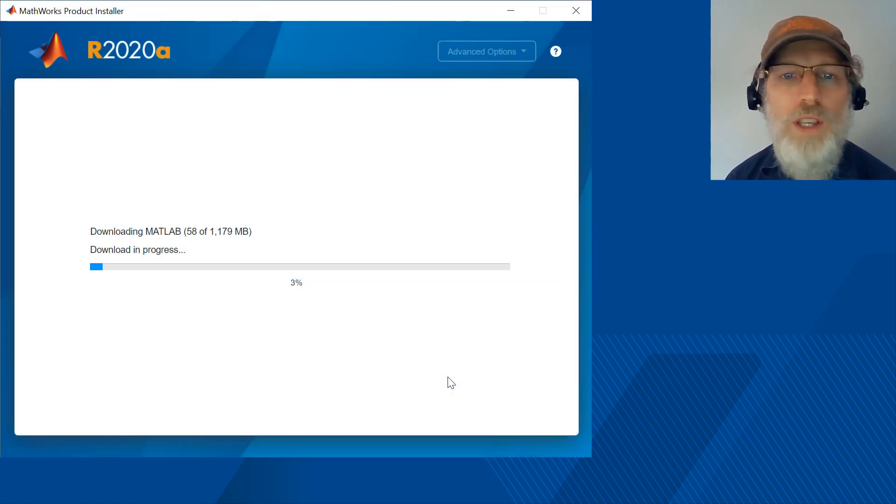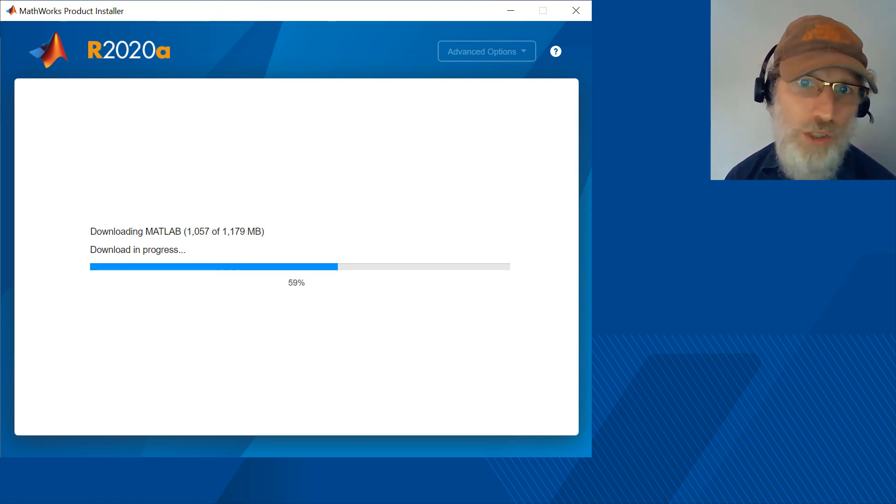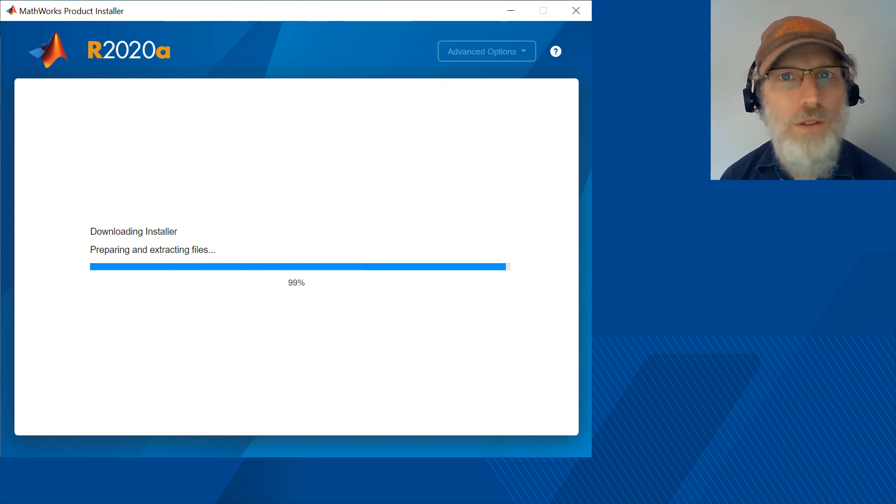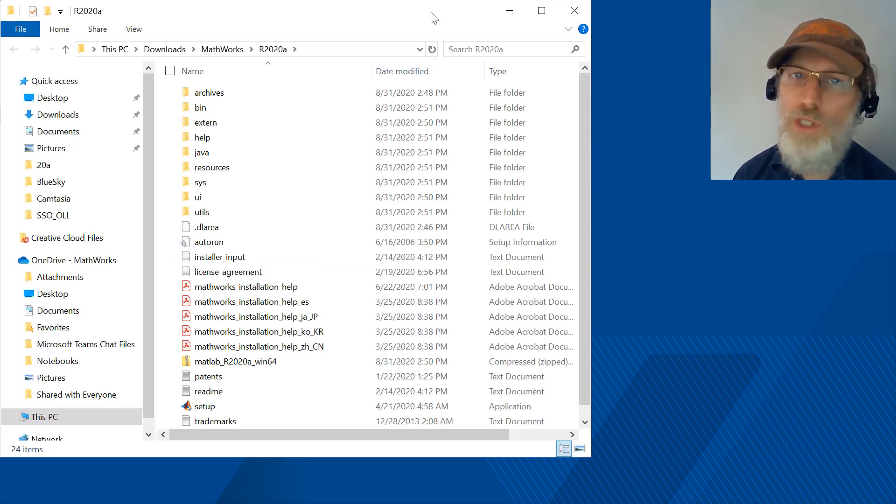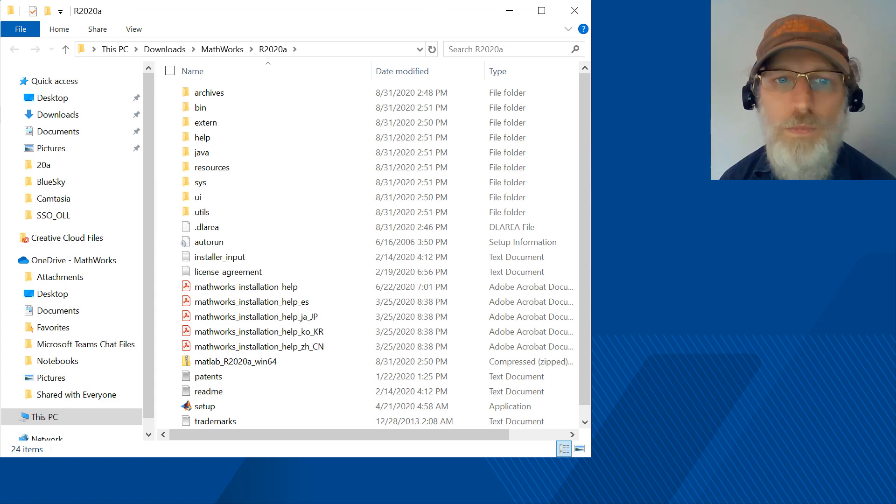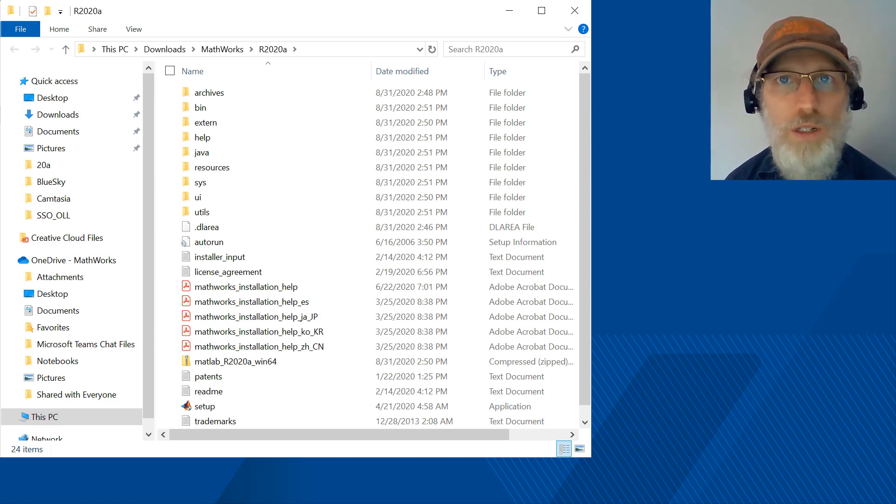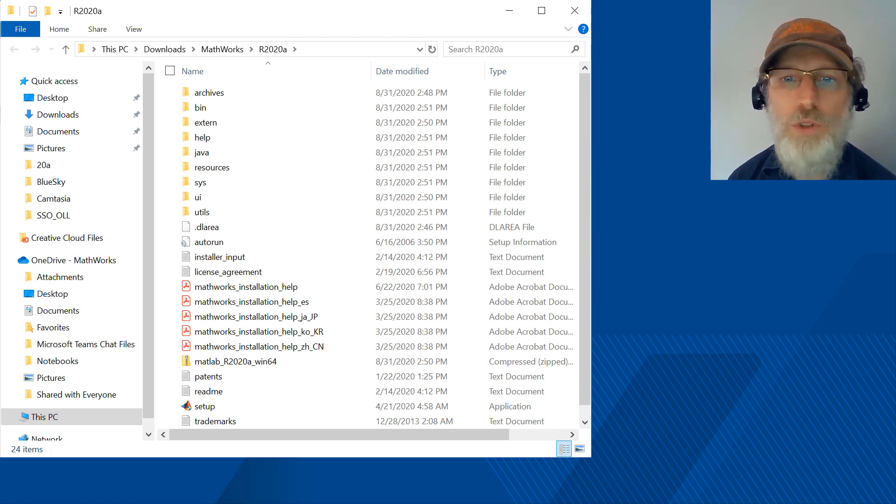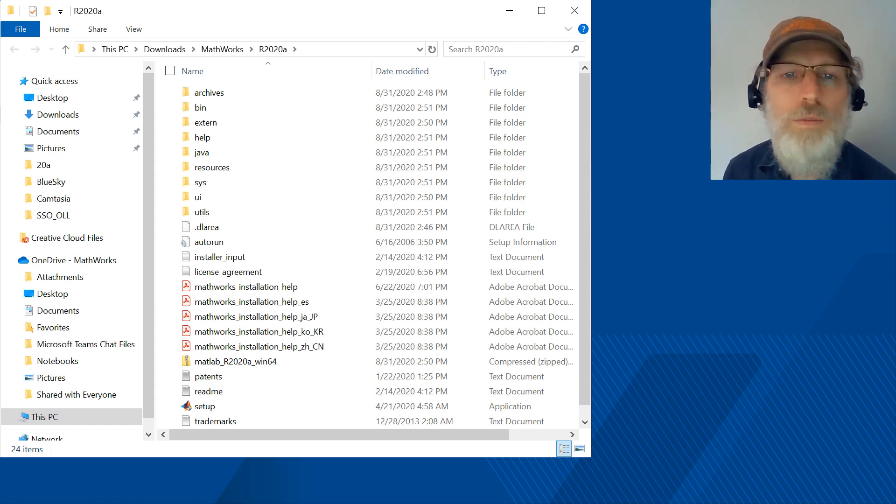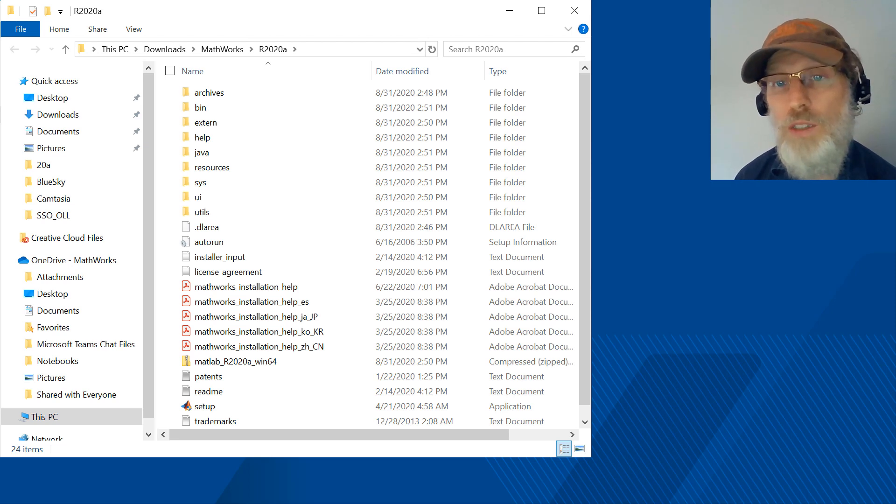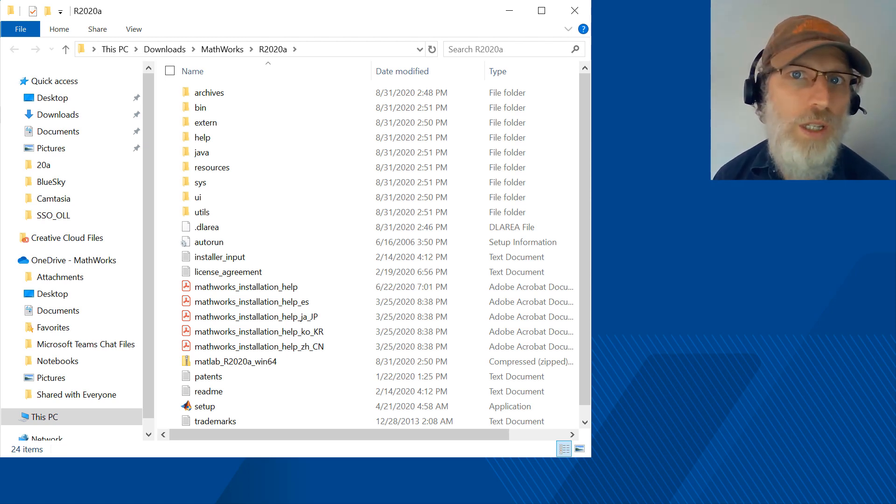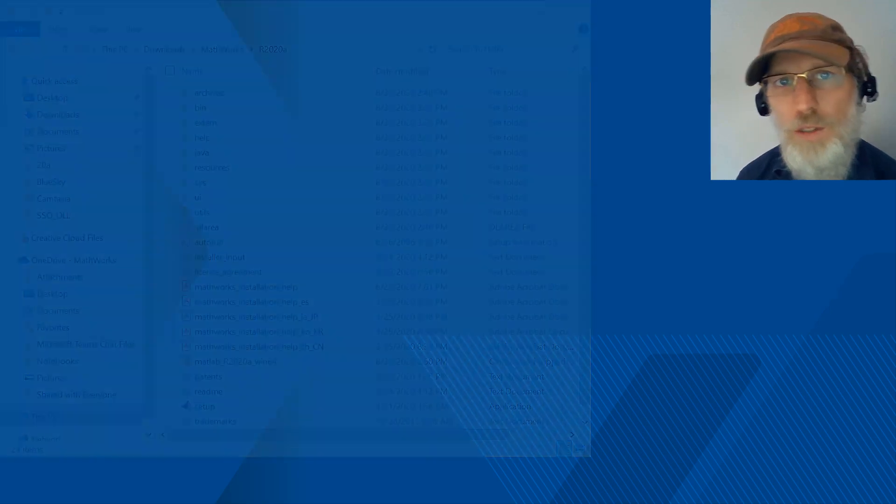The required time of the download will depend on the number of products you selected and the speed of your connection. When the download is finished, click close and go directly to the folder you selected for your files. This folder contains everything you need to do an install, including a copy of the installer. Copy this folder to a network share accessible to the computer you want to install the products on. From there, you can run the installer interactively by double clicking setup.exe, or you can run the installer silently. Details on that coming next.